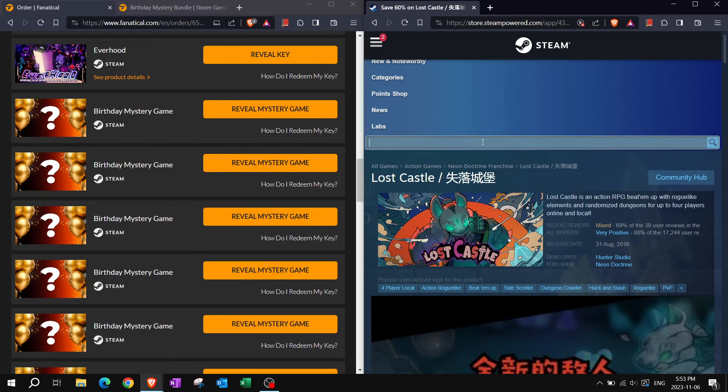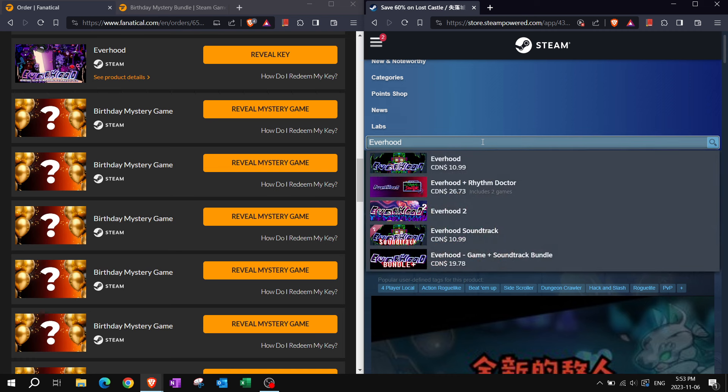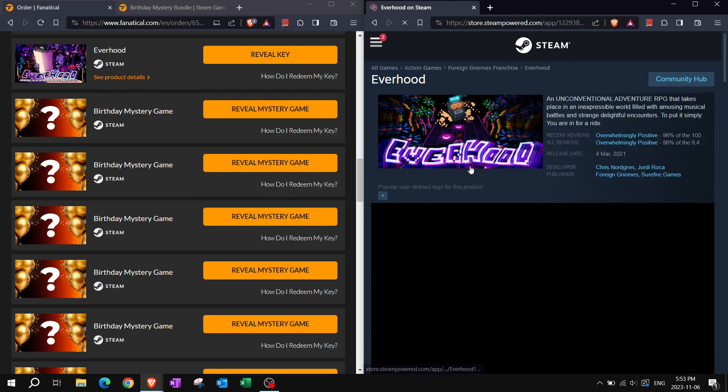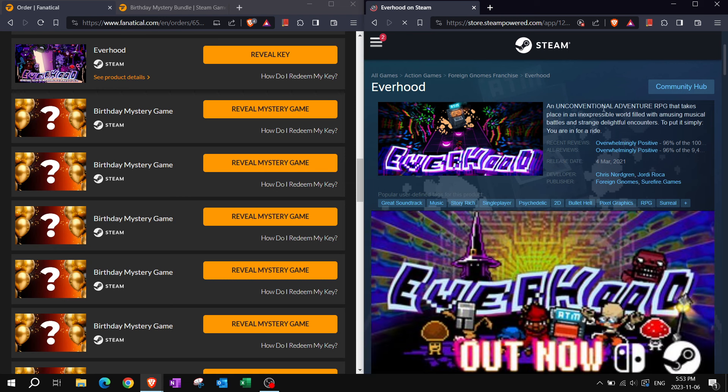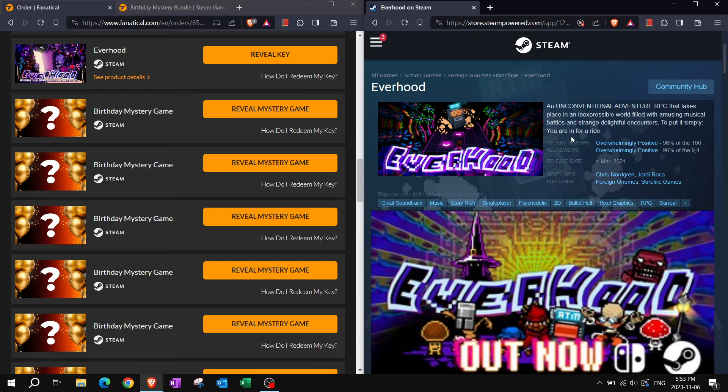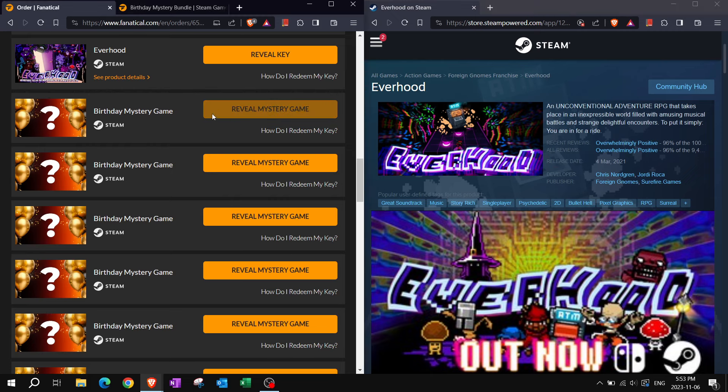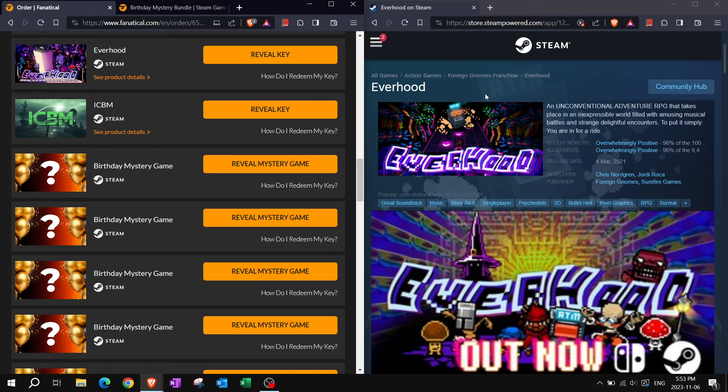Everhood. So far, I don't have these, which is good. Another adventure RPG. Nice. Pixel graphics. An unconventional adventure RPG that takes place in an inexpressible world filled with amusing musical battles and strange delightful encounters. You are in for a ride.